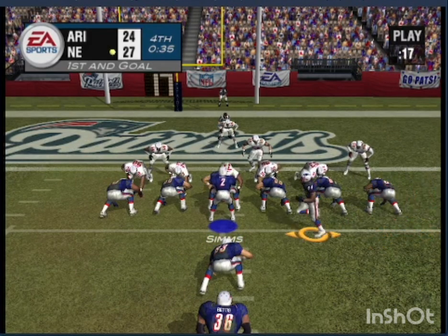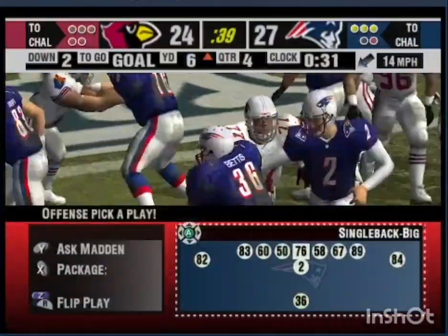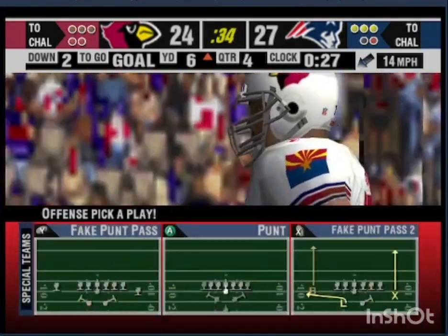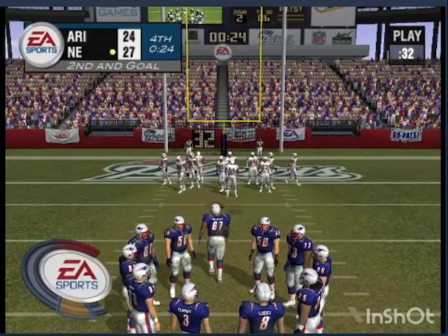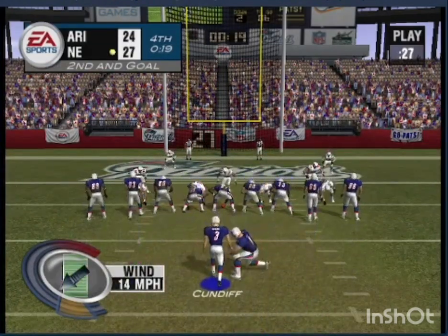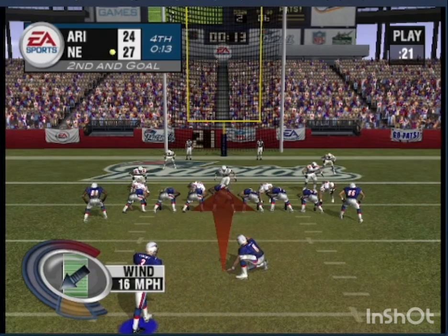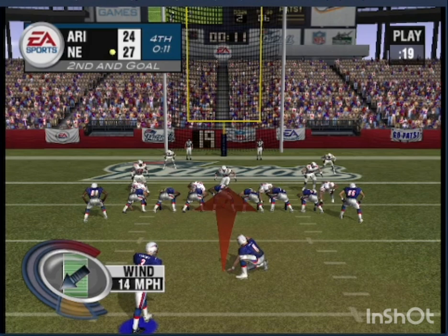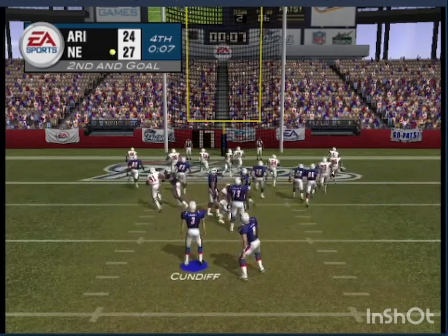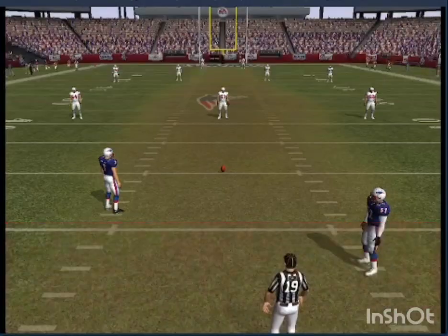Using motion, this will be a 23 yard field goal attempt. The kick is up — and it's good! He bangs it through again; his third successful field goal attempt.